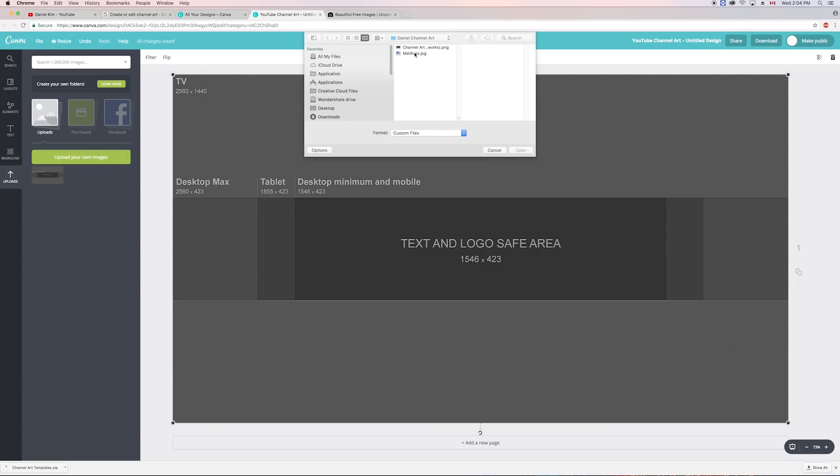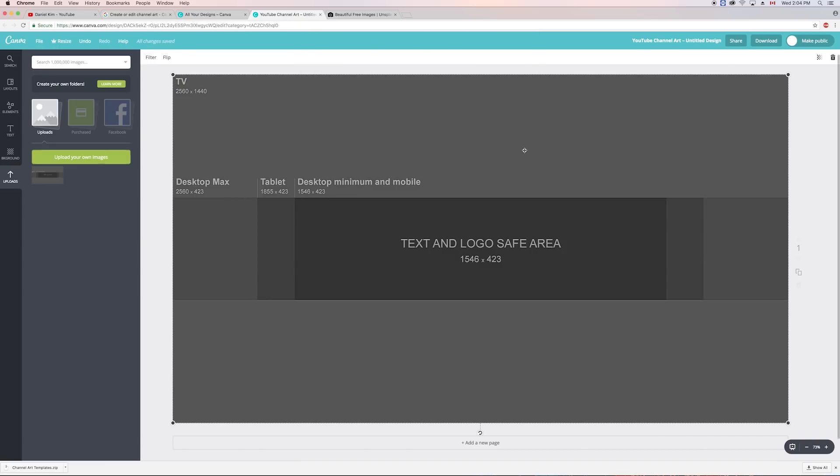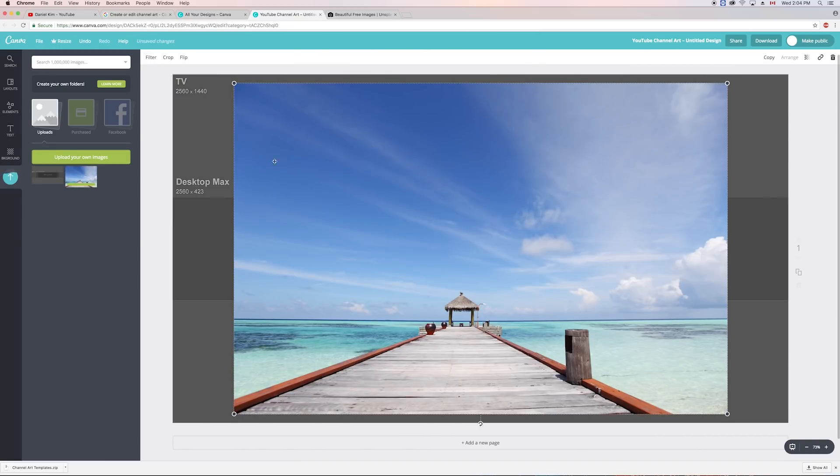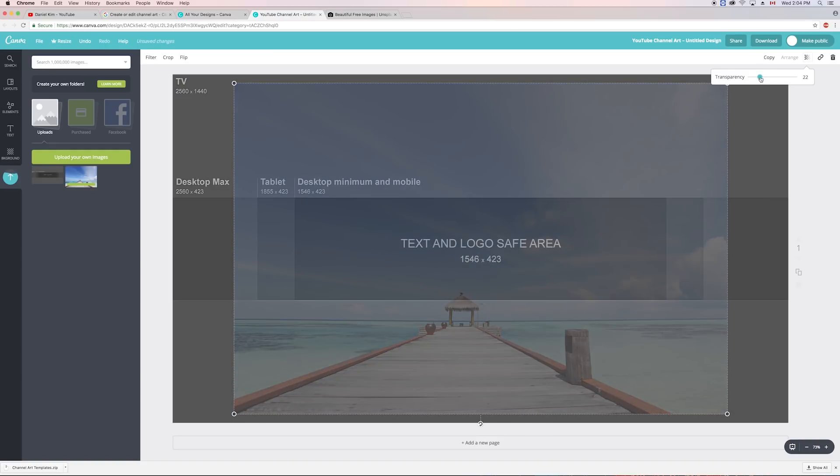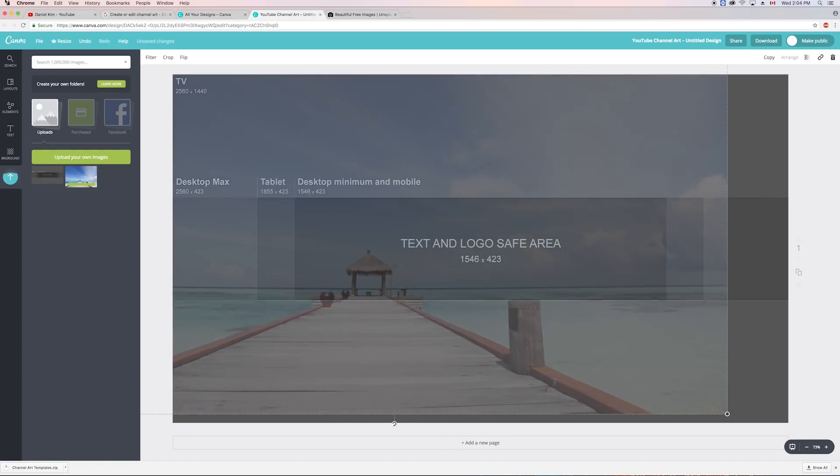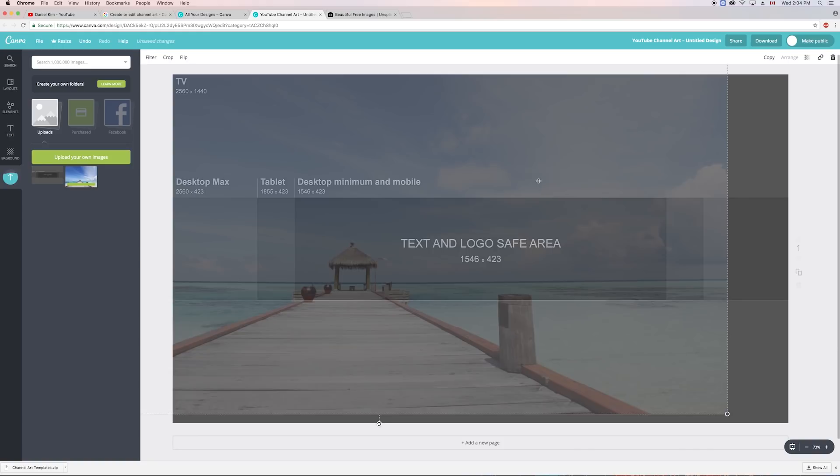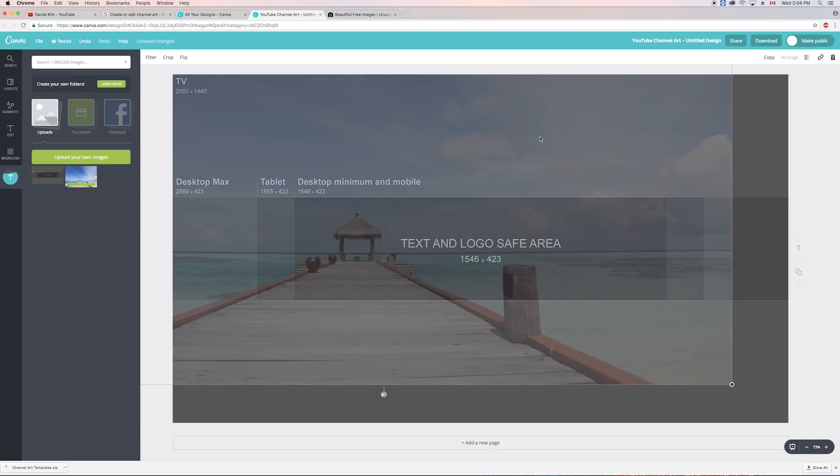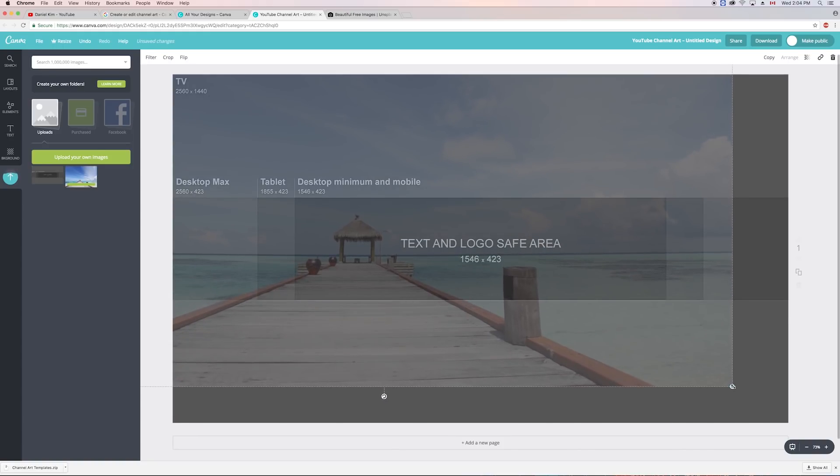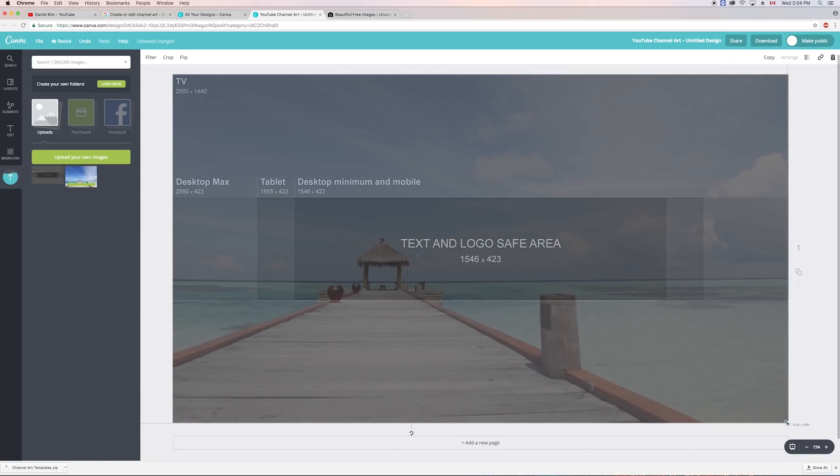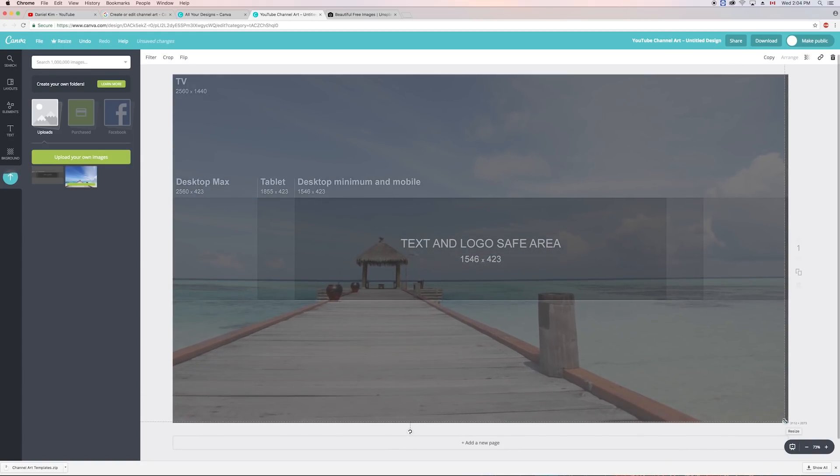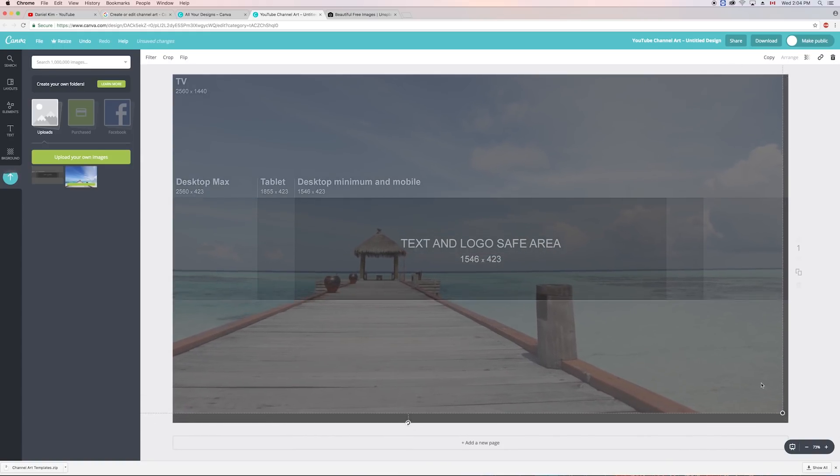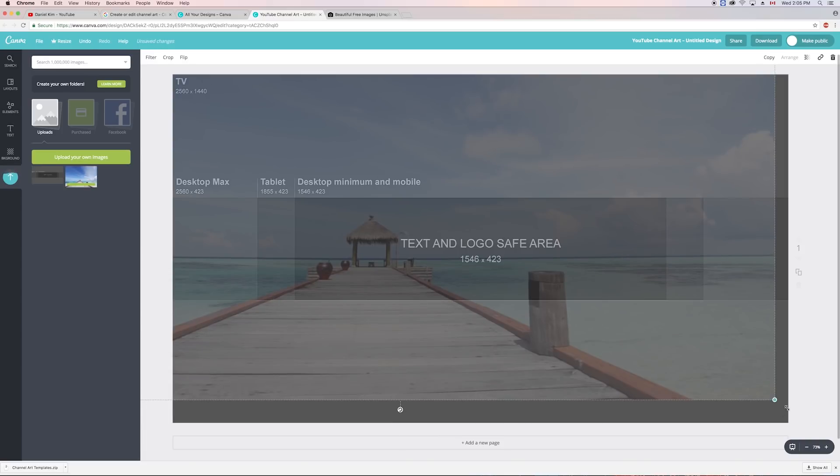Now back in Canva, I'm going to upload my image. I'm setting its transparency down so that I can still see the channel art template underneath. I like that the gazebo in this image ties everything in together, so I'm going to make sure that it makes it into the small desktop and mobile area as I stretch this image out.